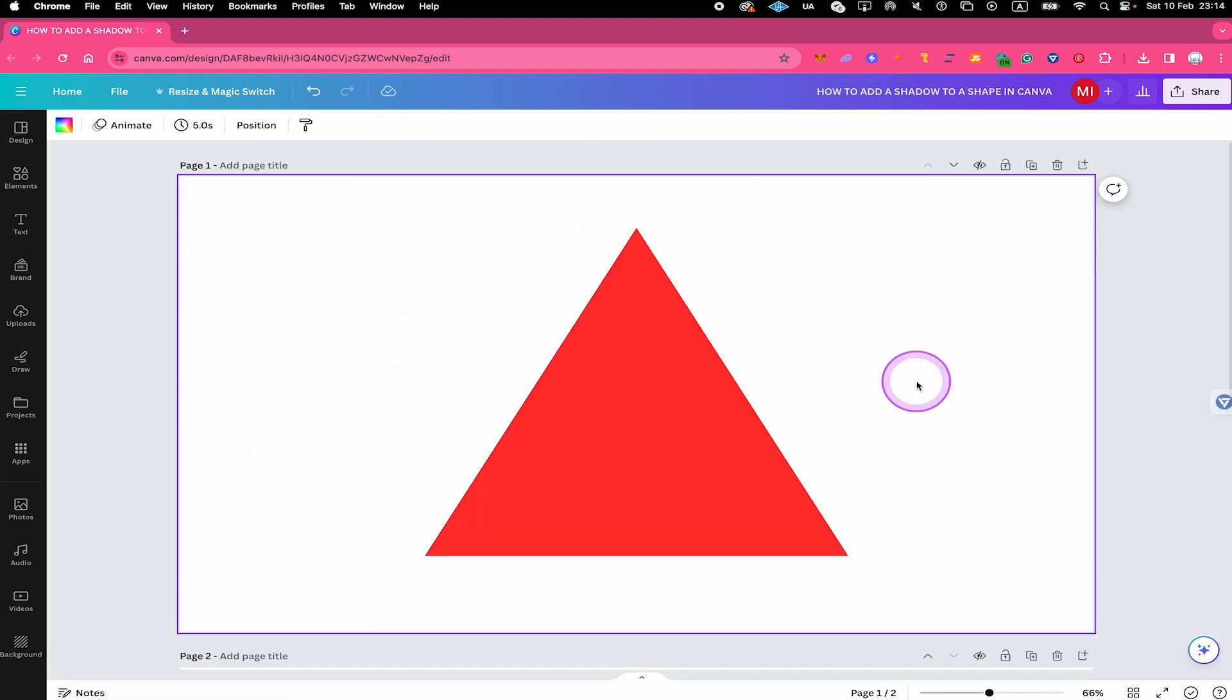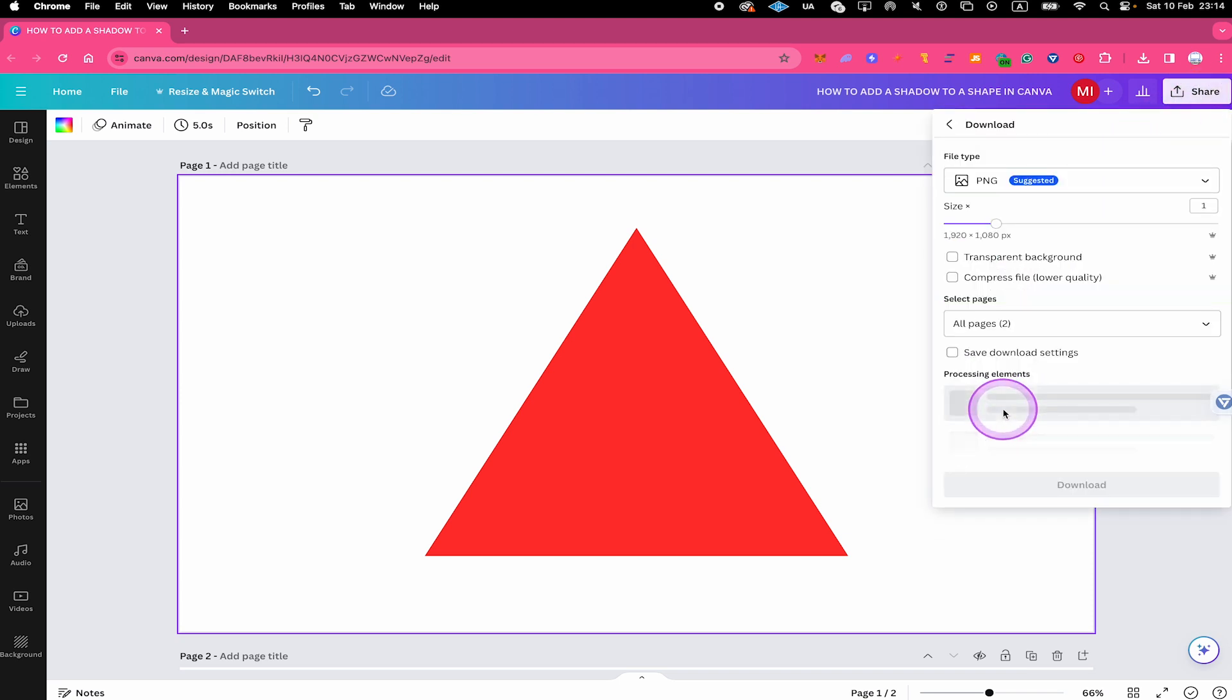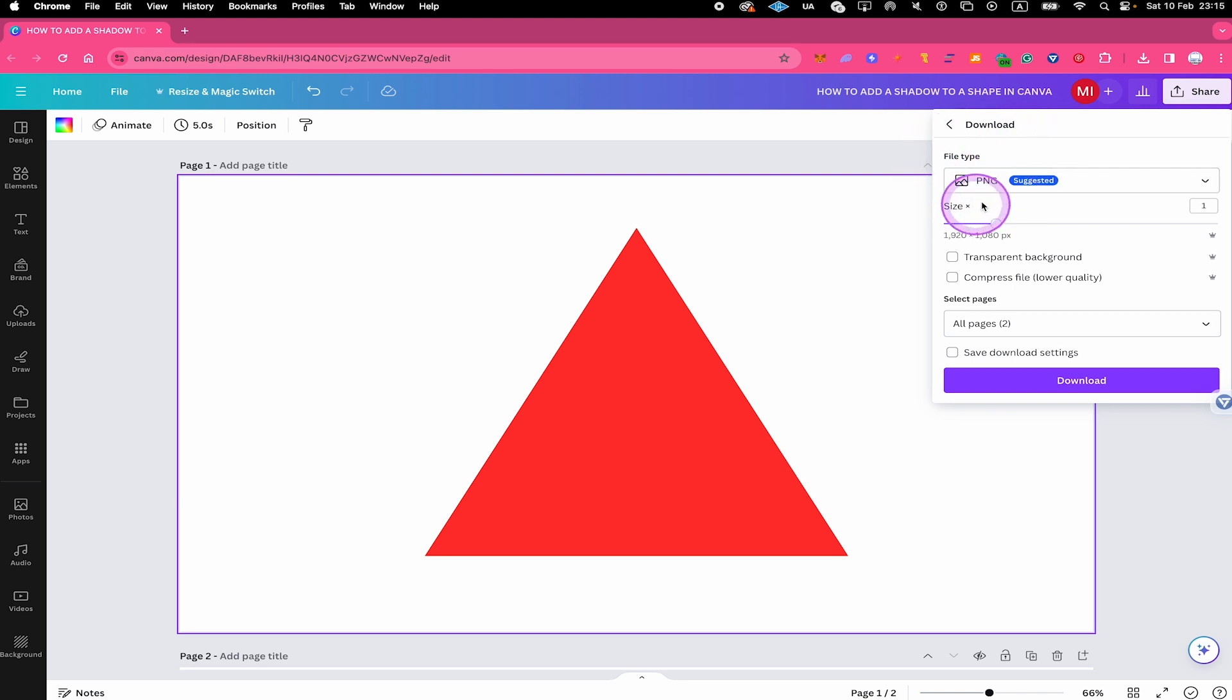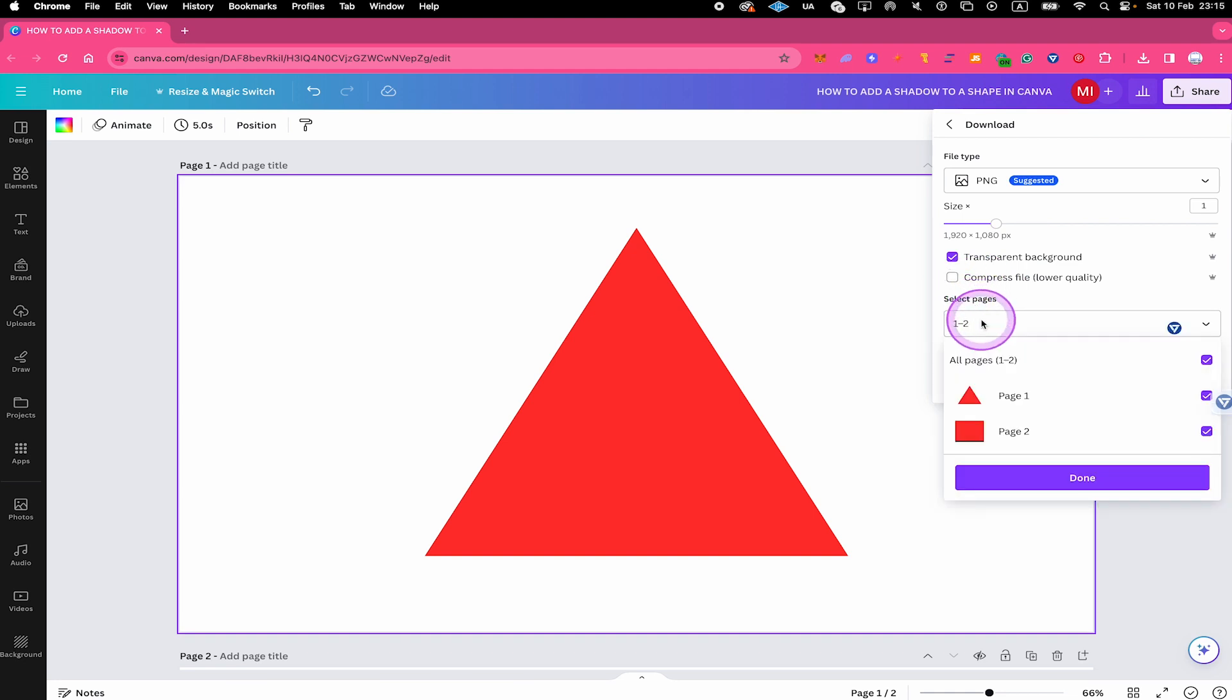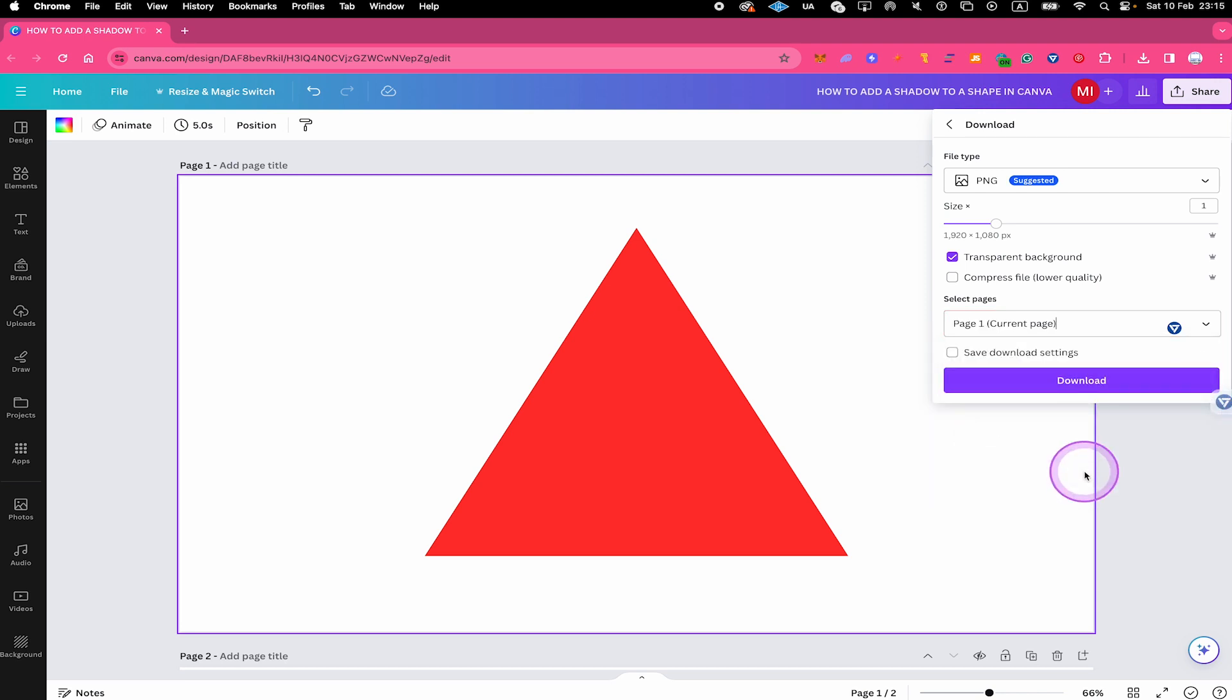And the next thing you want to do is to click on share here in the upper right corner of the screen. And then click on download. Make sure that the file type is set as PNG. Then take the option transparent background. And make sure that the correct page is selected here under select pages, which in our case would be page 1. After that click on done below. And then download your shape.